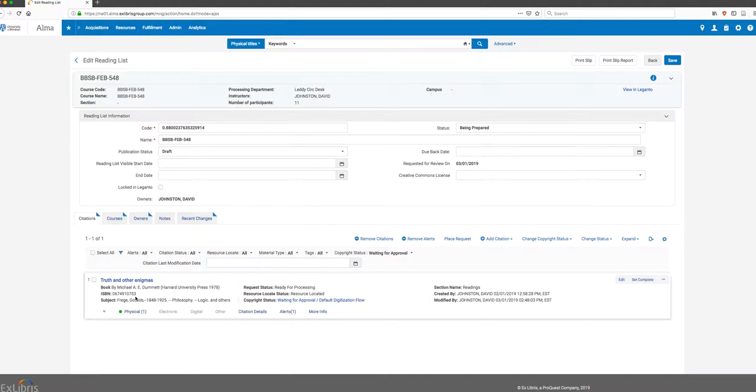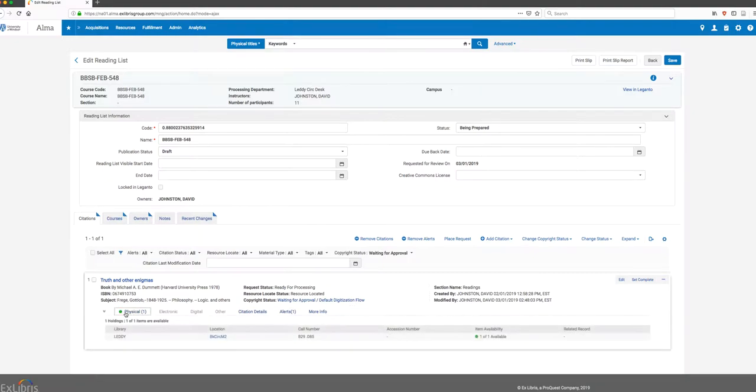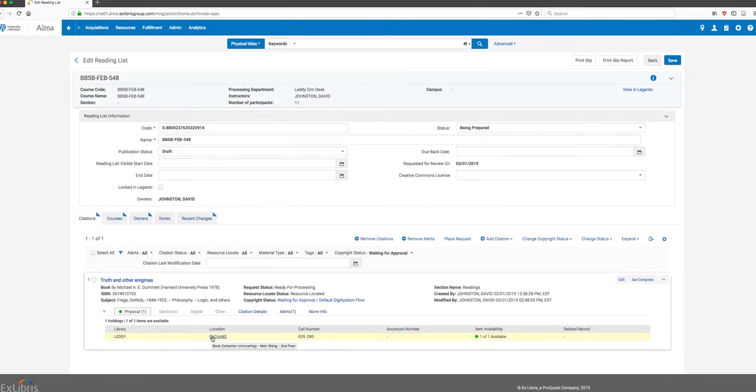Let's take a closer look at that citation. I can see it's a book, and I can also see there's a copyright status indication here that says Waiting for Approval / Digitization Flow. There's some other things I'll click on in a moment. I can see some other information - this is a book we own, this is where its location is, and this is its call number.